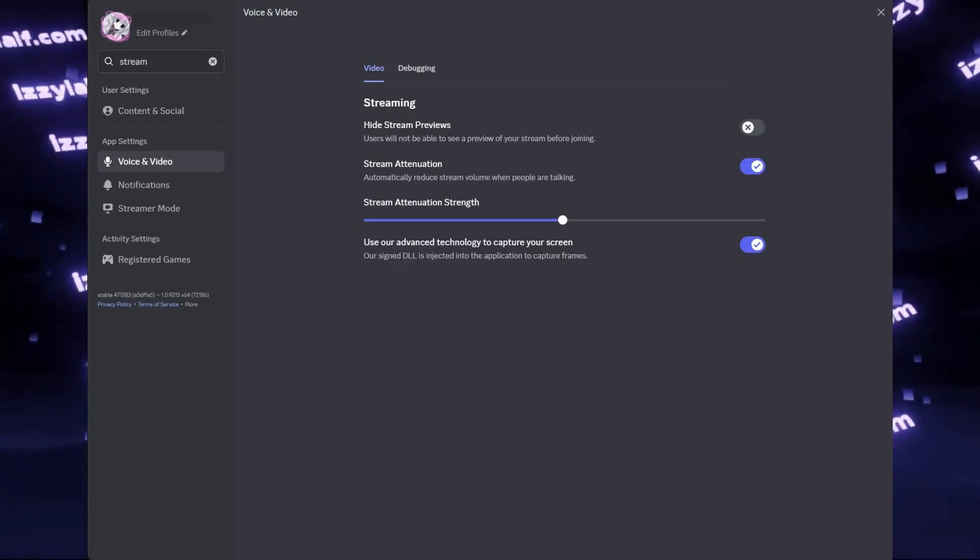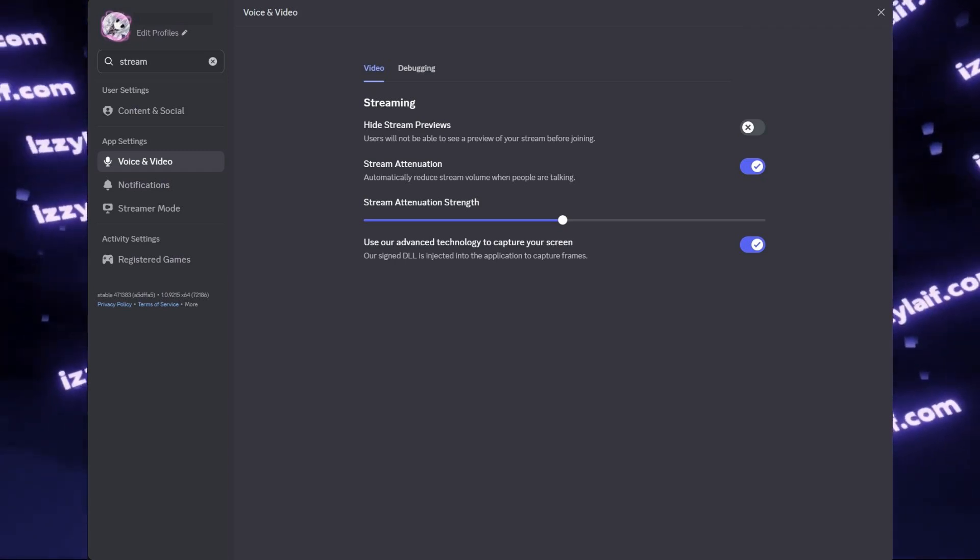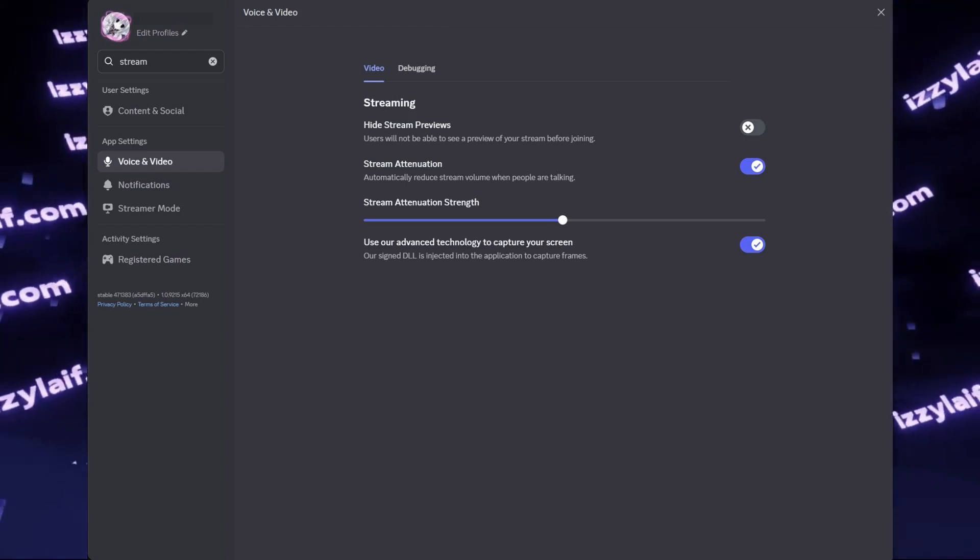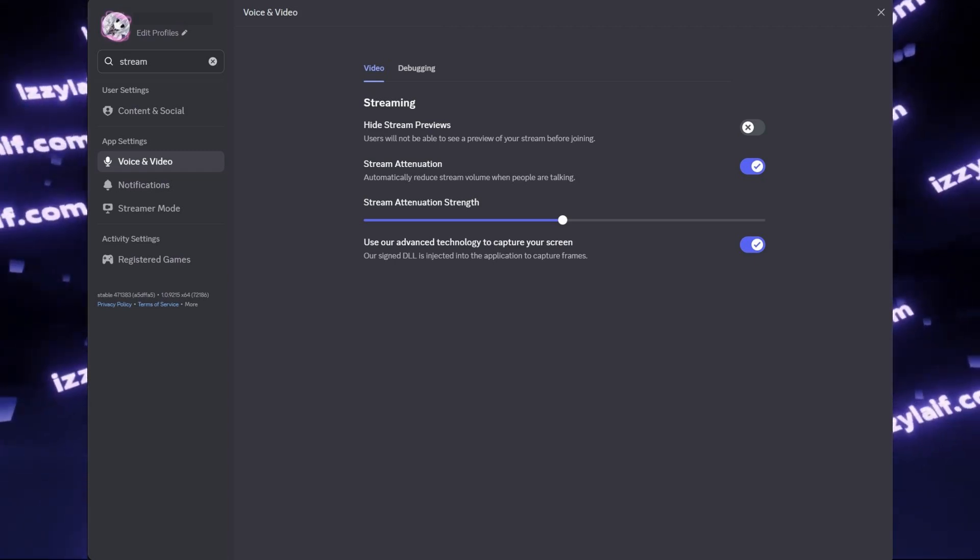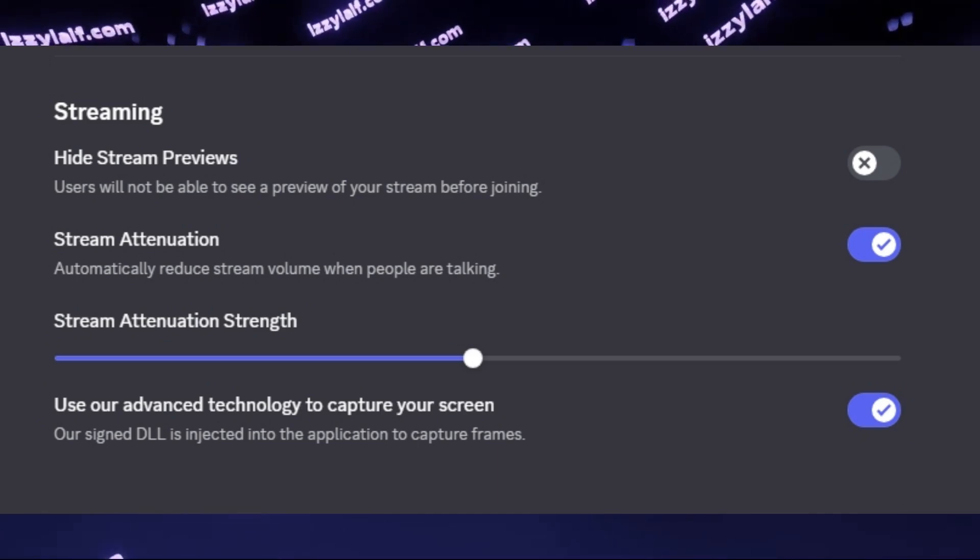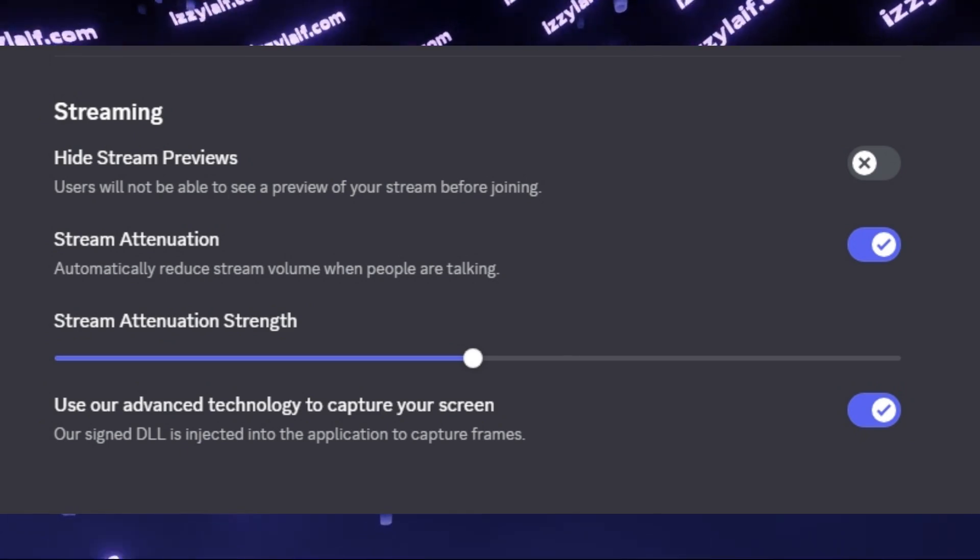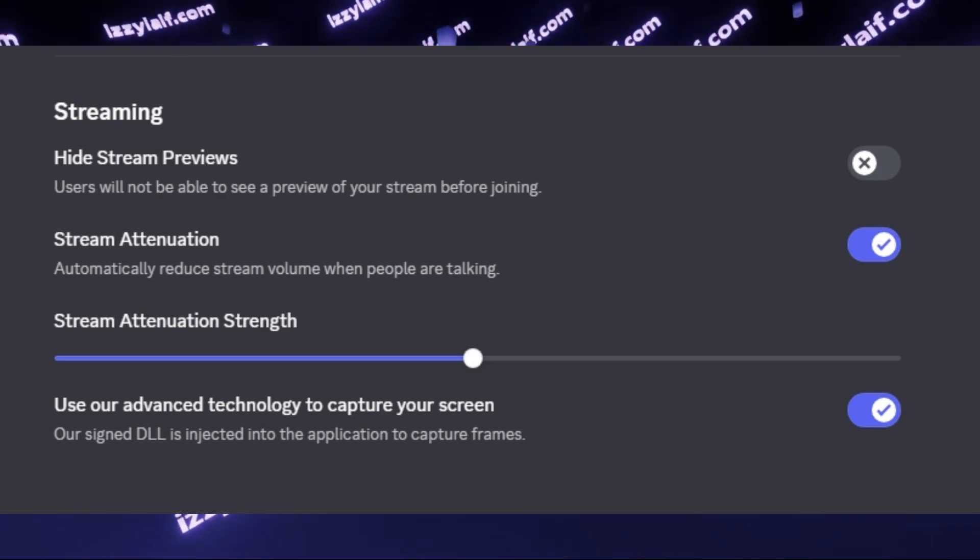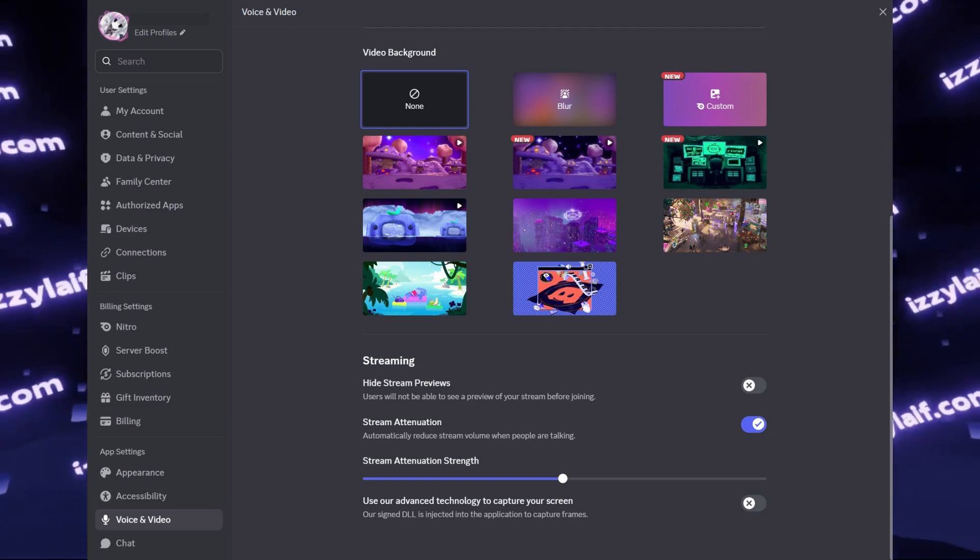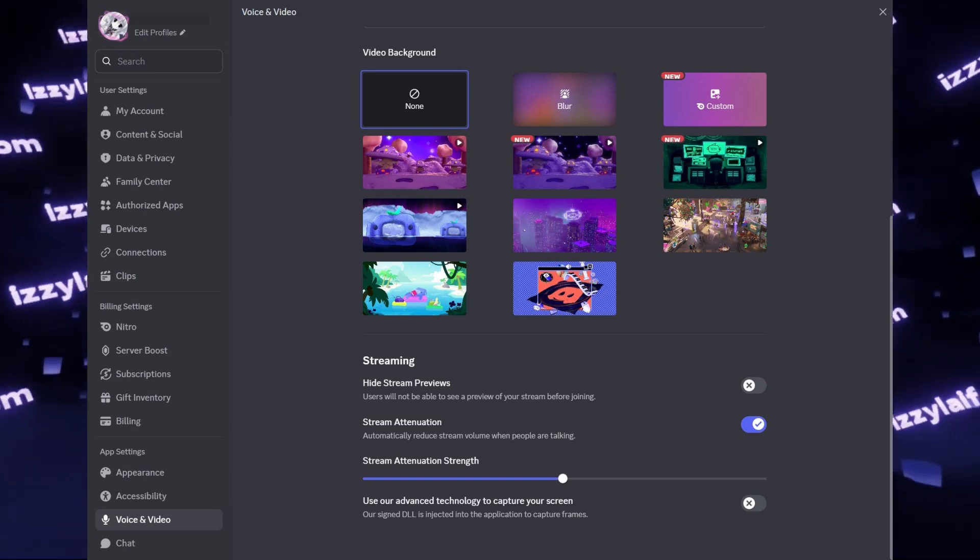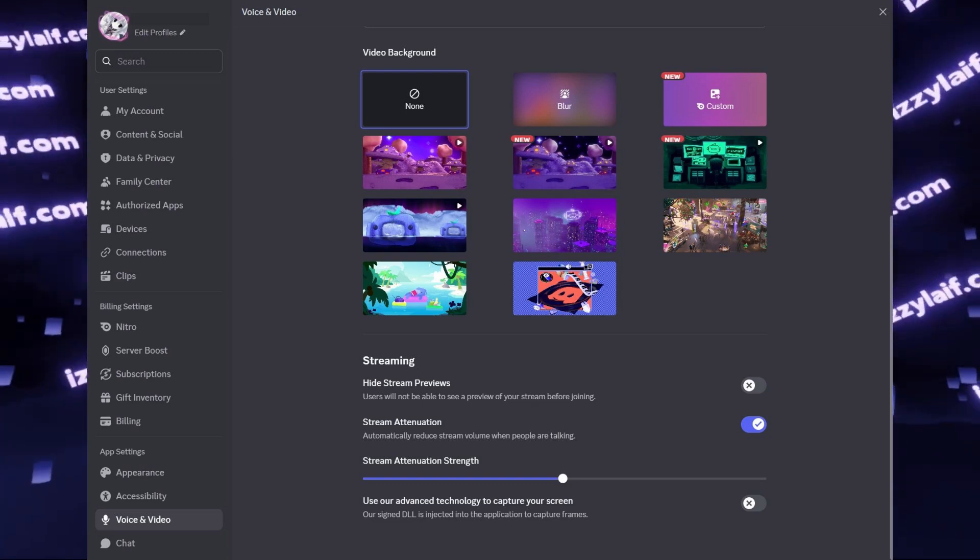However, most casual streamers won't have it. So if you want to use Discord for streaming but you don't want your game to stutter, what you need to do is disable this feature in Discord voice and video settings. It's called advanced technology to capture your screen. So this is some kind of proprietary DLL made by Discord which injects itself into your GPU driver to capture frames, and probably that's what is causing the stutters. So disable this feature if you want to stream through Discord and still be able to play the game normally.